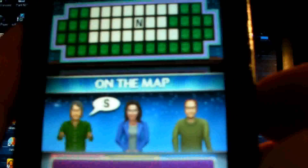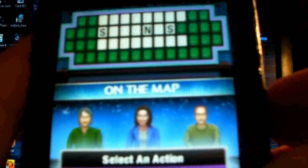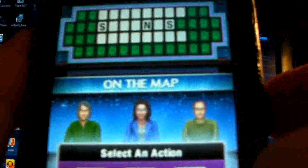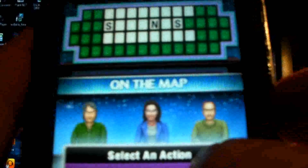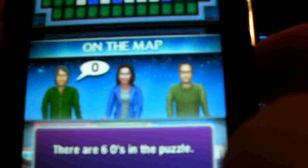Let's see, is there an S? There are two S's. Now you can either buy a vowel, hit the keypad to solve the puzzle, or spin the wheel. I'm going to go ahead and buy some vowels — let's see some O's. There are six O's. Nice.